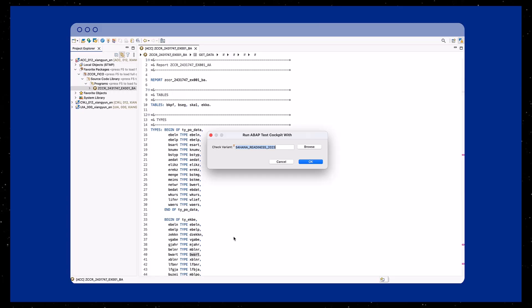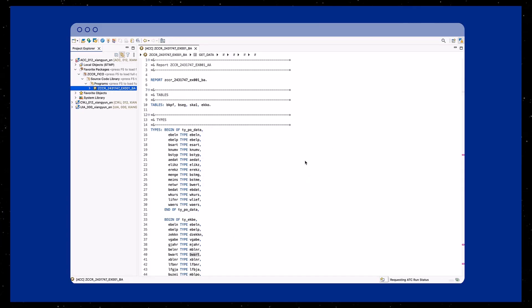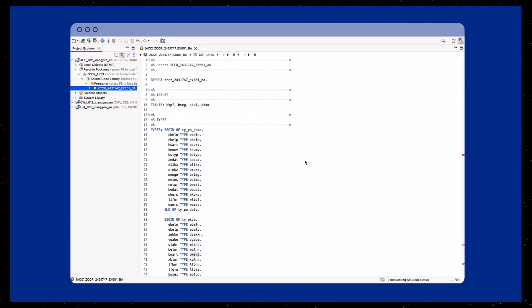To begin, open a package in ADT that contains custom code objects to be adapted for the S4HANA system.